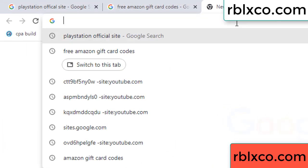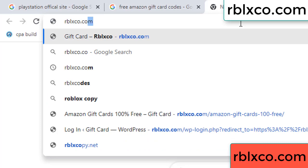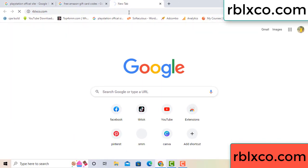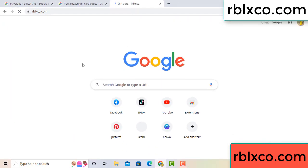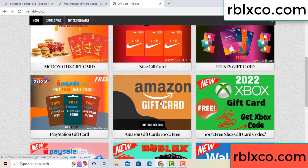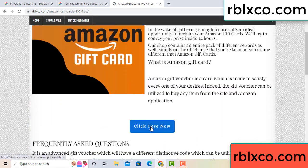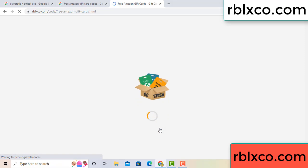Just go to a new website — Google search rblxco.com. On this website, click Amazon gift card. Click here now. Just 30 seconds wait for the Amazon gift card.